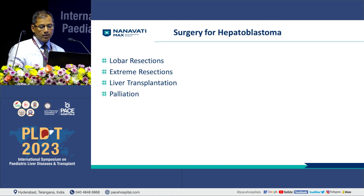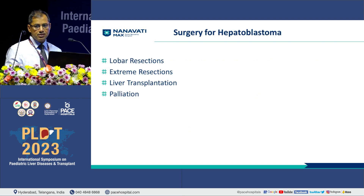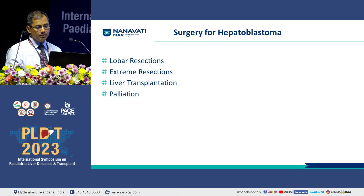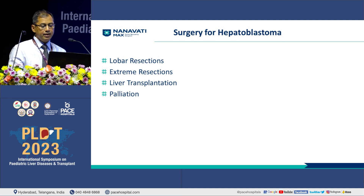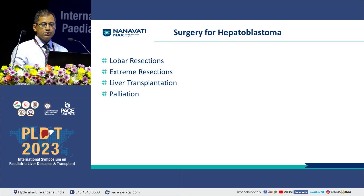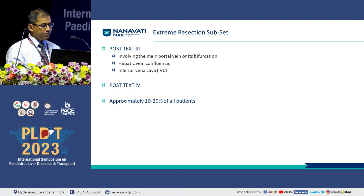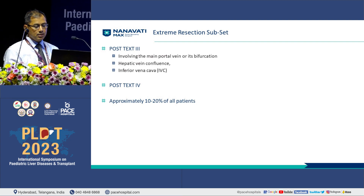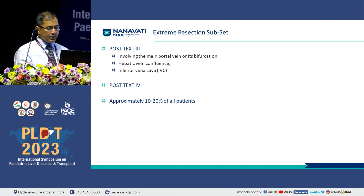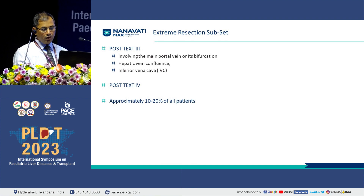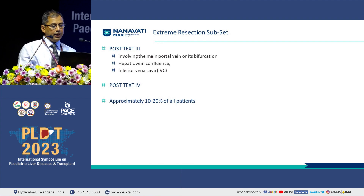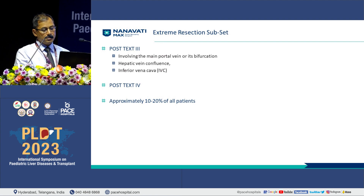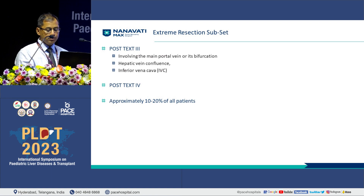When we talk about the surgery, surgery remains the mainstay or the curative treatment for hepatoblastoma. This could be lobar resections or extreme resections, liver transplantation, or if nothing, then palliation. The subset of patients we are talking about in the extreme resection subgroup are patients with PRETEXT 3 disease involving either the main portal vein or its bifurcation, hepatic venous confluence, or the IVC, or post-PRETEXT 4 disease. This contributes a small number, around 10 to 20% of all patients.